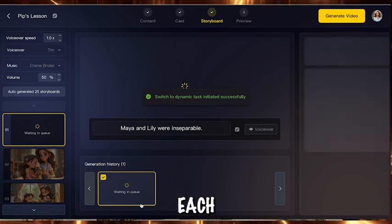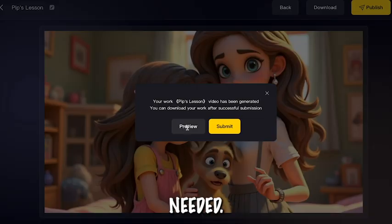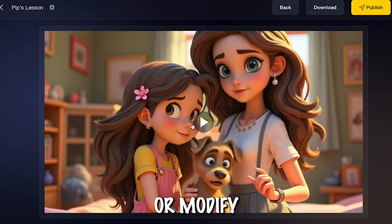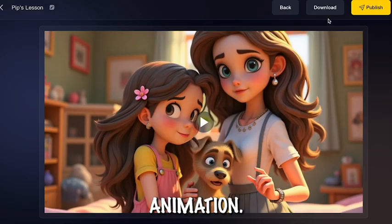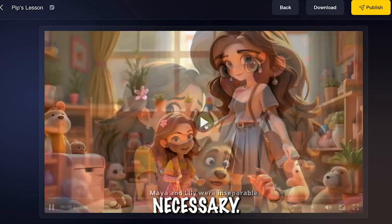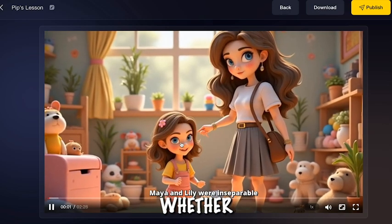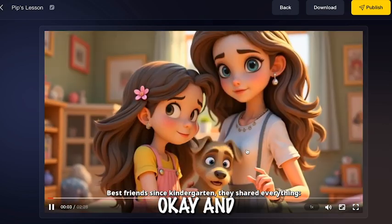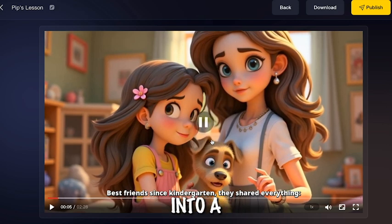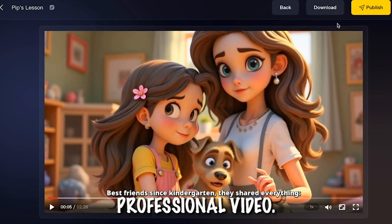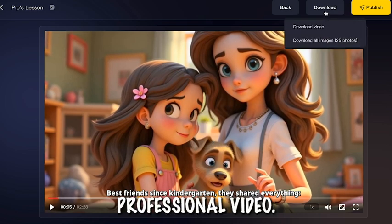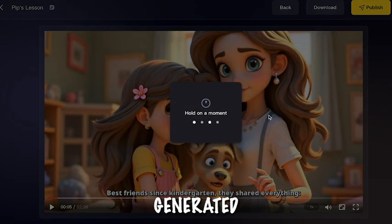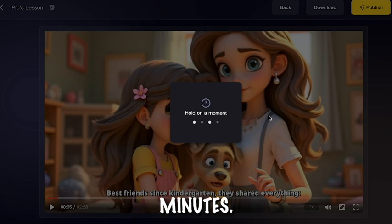Now check each scene's visuals and audio. If needed, adjust the narrator's voice or modify the animation. Change the aspect ratio if necessary. Decide whether to add subtitles or not. Click OK and the AI will combine everything into a polished, professional video. And just like that, you've created a high-quality AI-generated video in minutes.